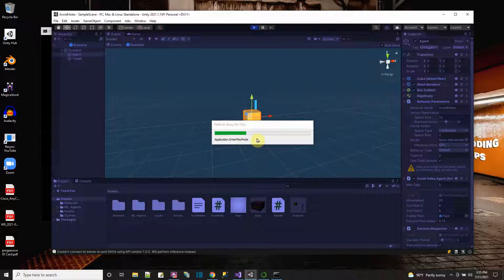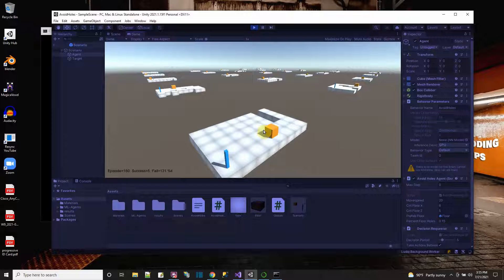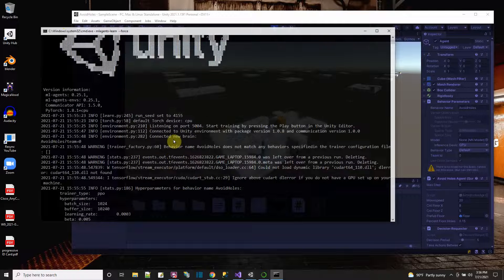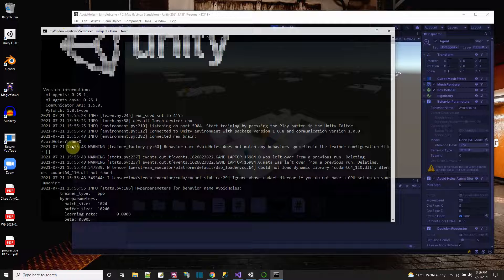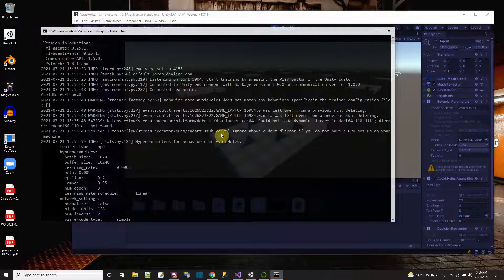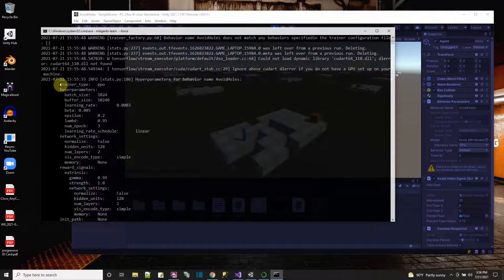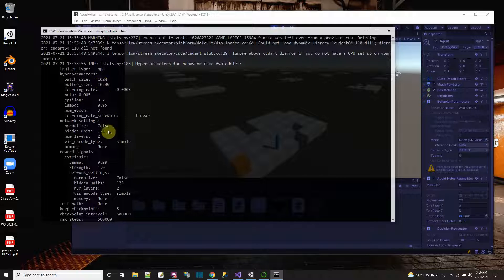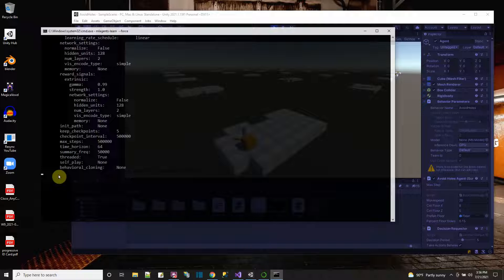As soon as it starts up and starts running, we can see it's training. The movement of all these agents is coming from the ML Agents library. I pressed play and it connected to the Unity environment — it's starting a new brain, it's looking at the behavior parameters. This is the configuration it's running with for the neural network that it's going to train. If you do not specify your own configuration on the command line, it just uses its own default. You can see all the settings for the neural network.